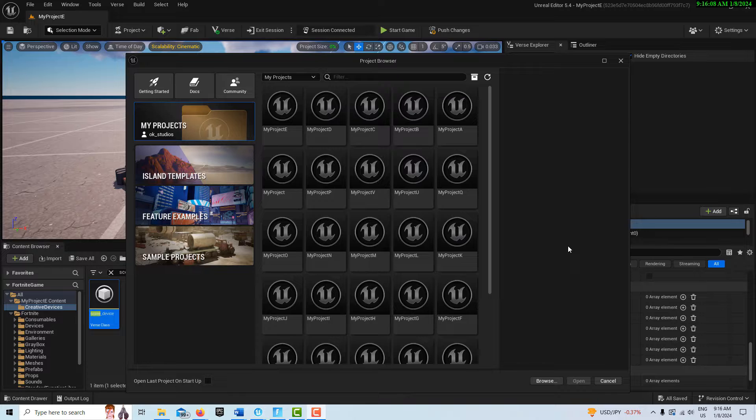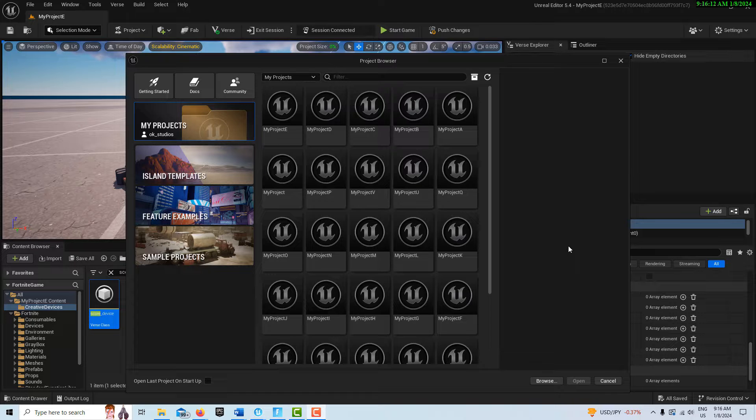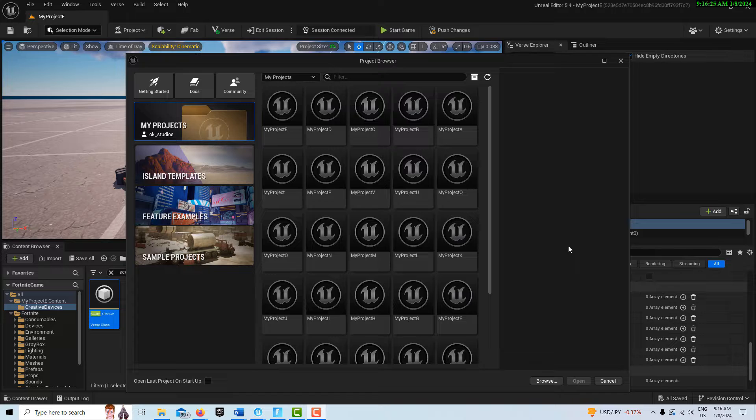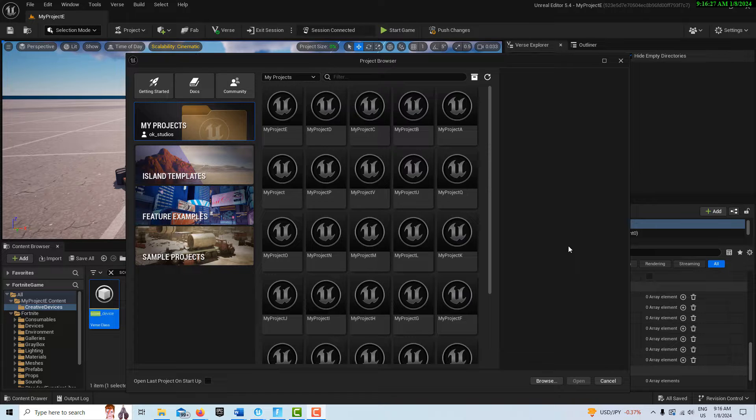Hey, how's it going? Today I'm going to show you how to get the current score from the score manager using Verse code and a Verse creative device. I have to tell you I struggled with this and thought something was wrong with the score manager, but I realized nothing is wrong with the score manager—there's something wrong with me.